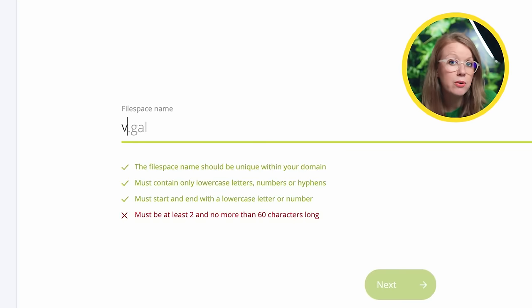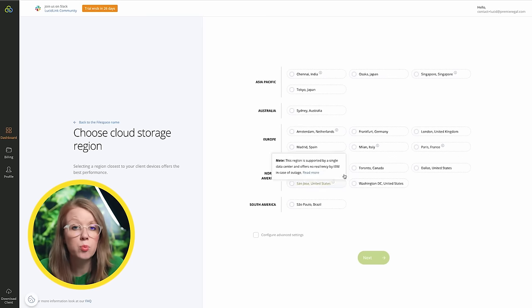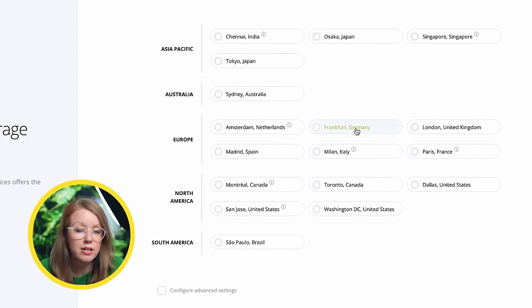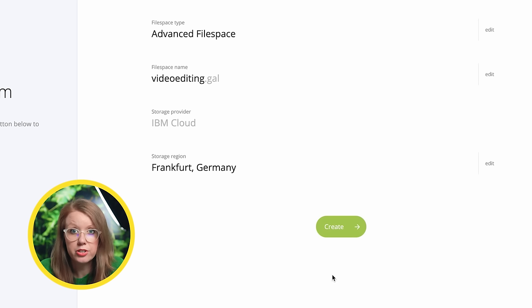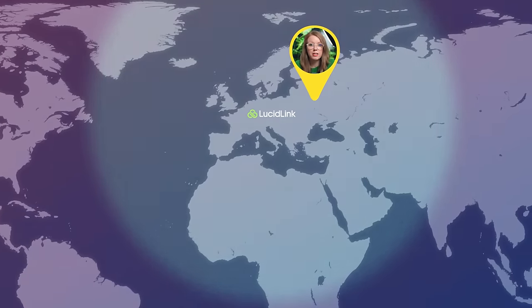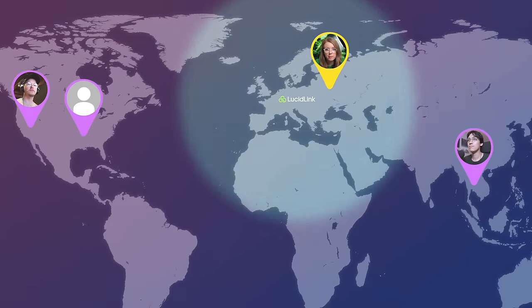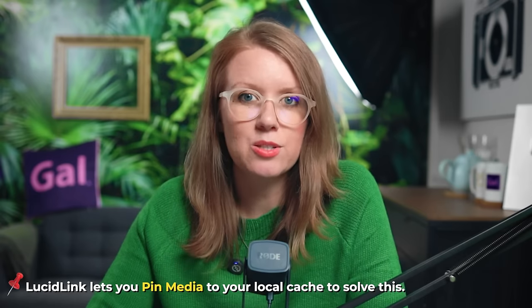Here's how it works. You can download the LucidLink desktop app and create a domain and a file space name. You can choose the location of the server connected to your file space — you'll want to choose a region that works well for your team, and you can have multiple file spaces in different regions. I set one up in EU Germany because Jeeva's in Thailand and the rest of my editors are in North America. The only issue was with our LA editor who has a lower internet connection speed, which required a bit more onboarding so he could pin some files for smooth timeline playback.